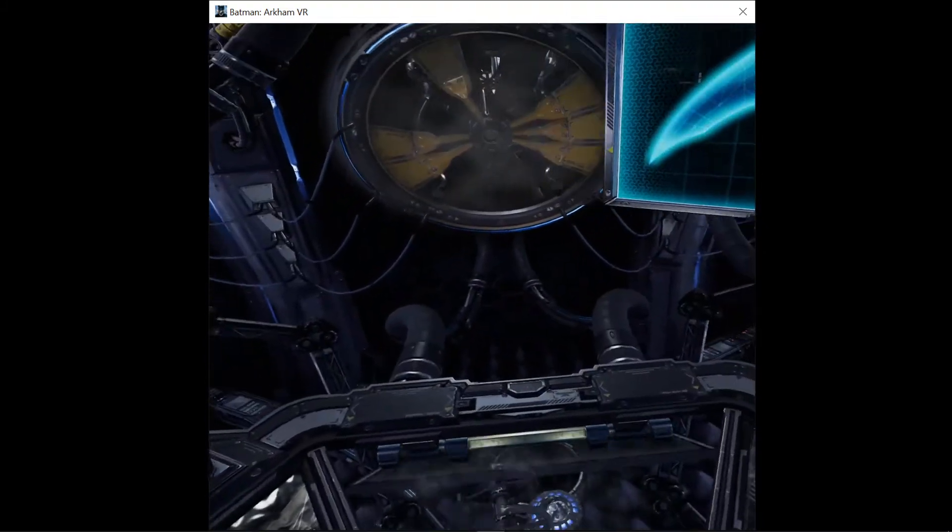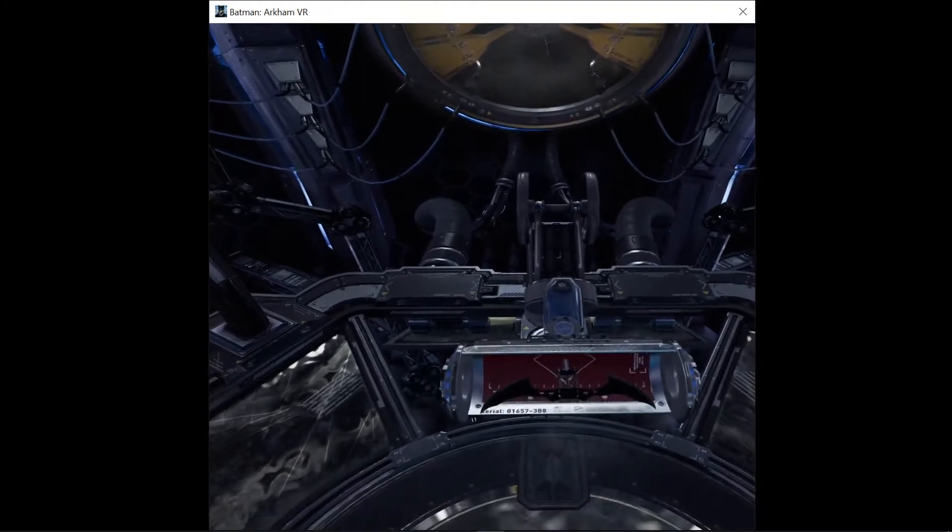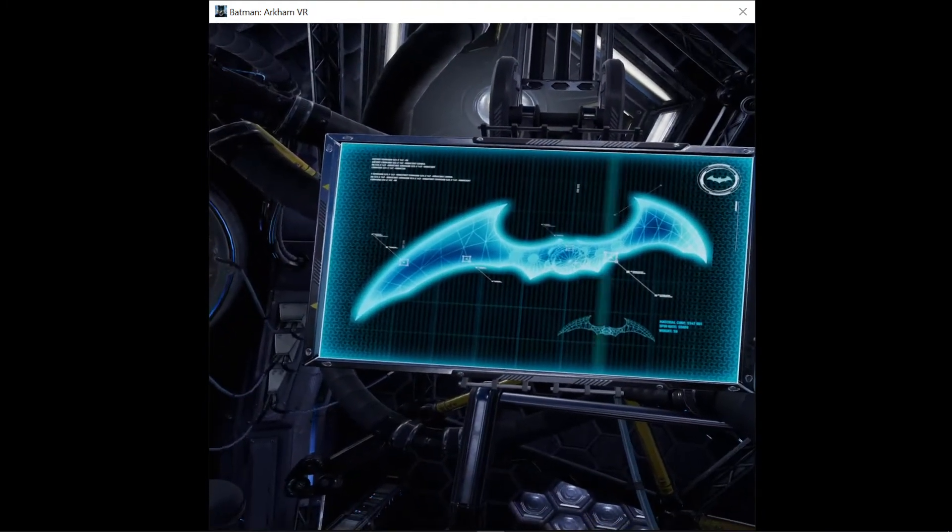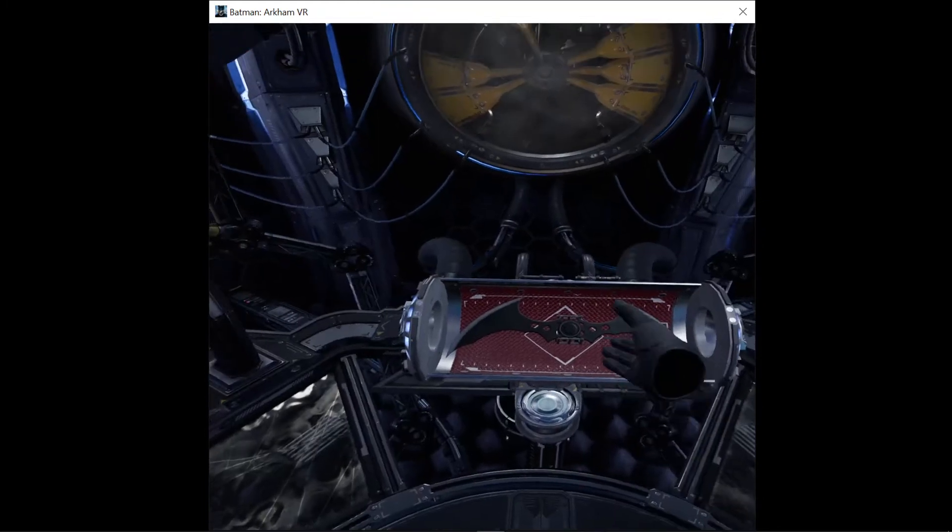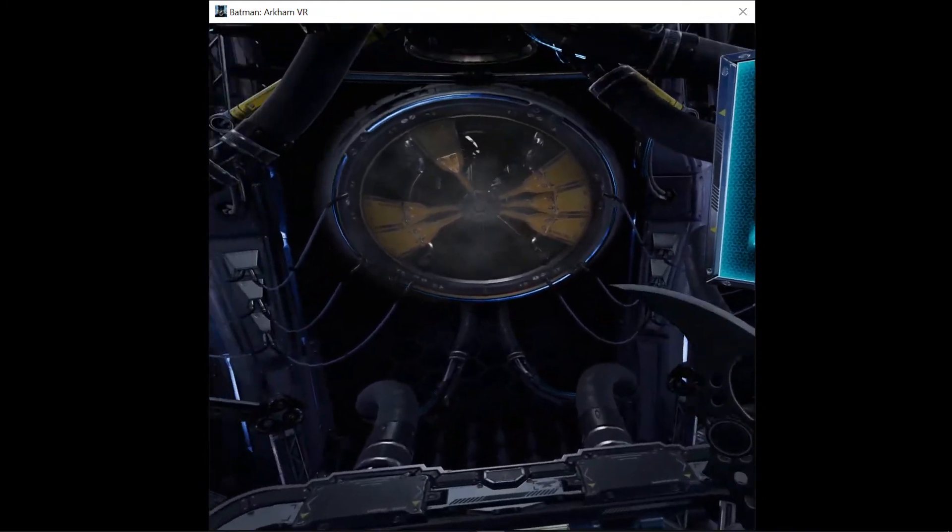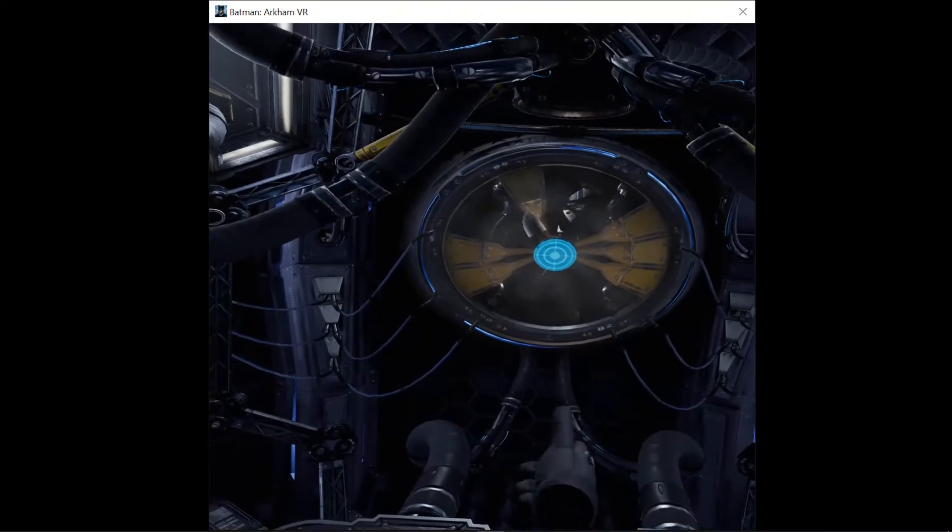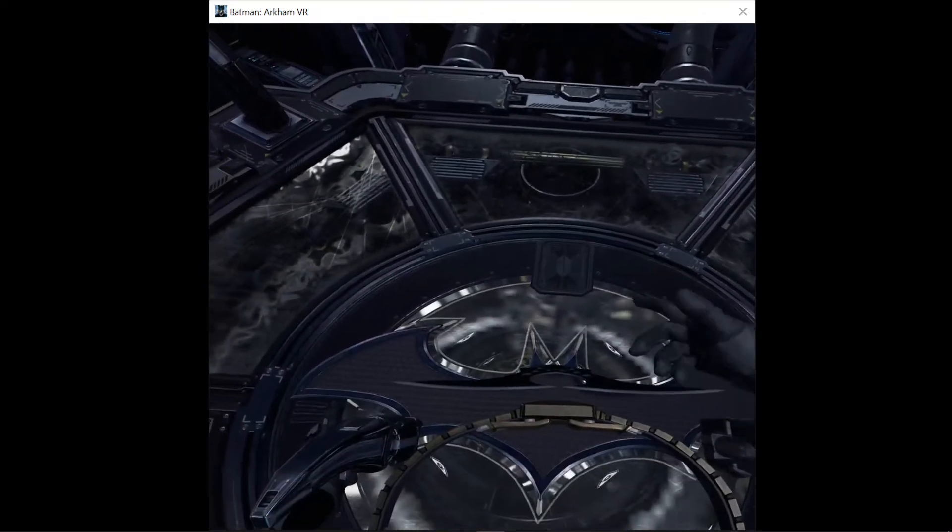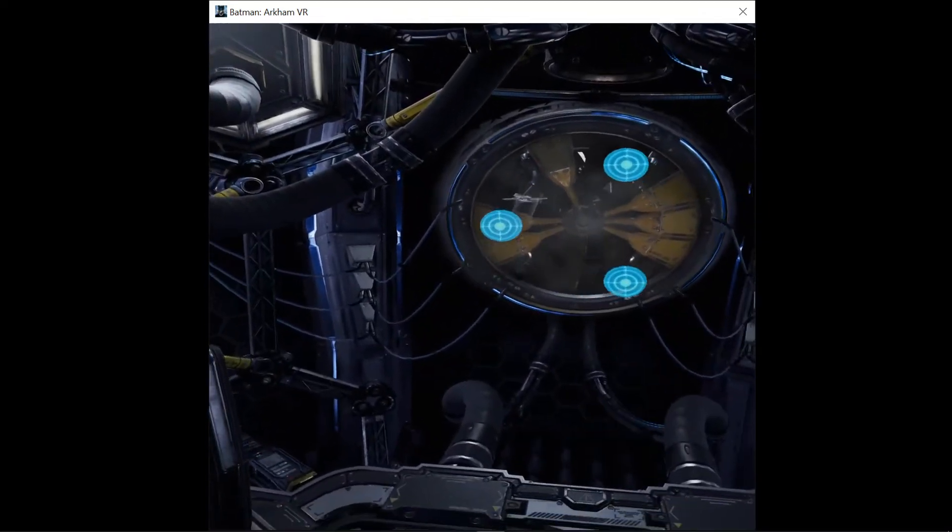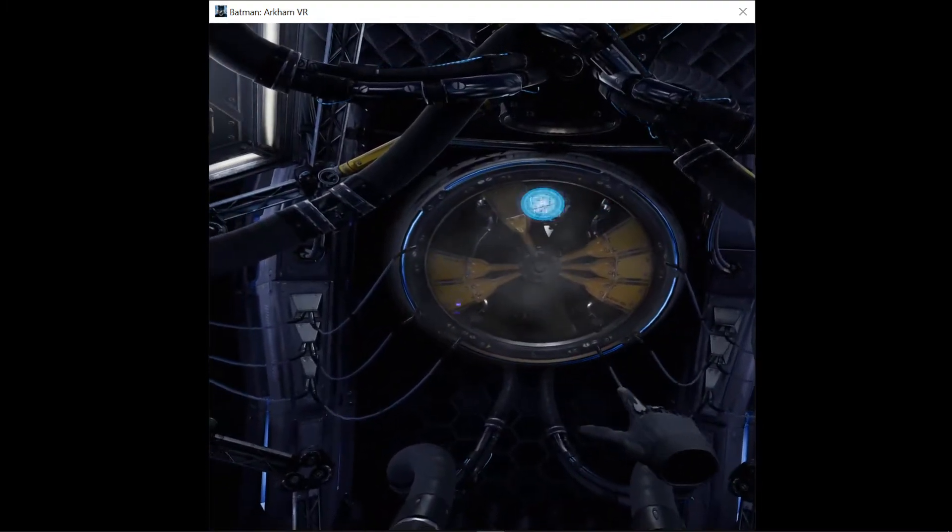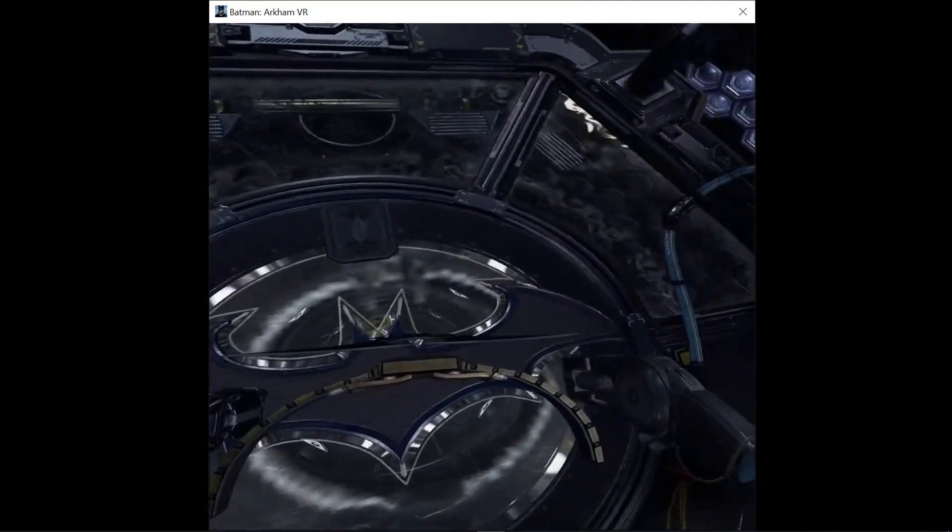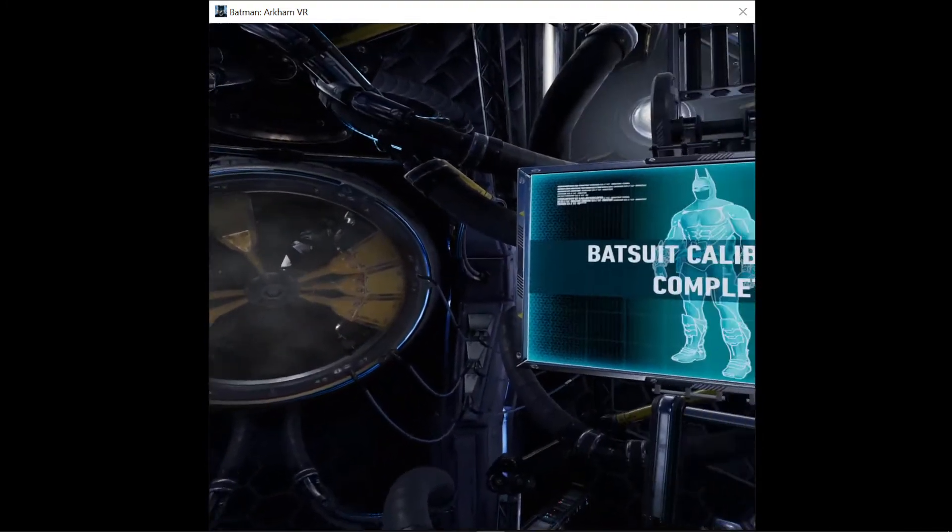Batarangs ready for deployment. Aerodynamically designed for rapid flight and high impact. Calibrating targeting. Please use a batarang to hit the target. Hit three targets to continue calibration. Batarang targeting calibrated. Batsuit calibration complete.